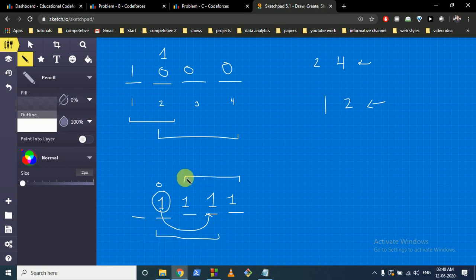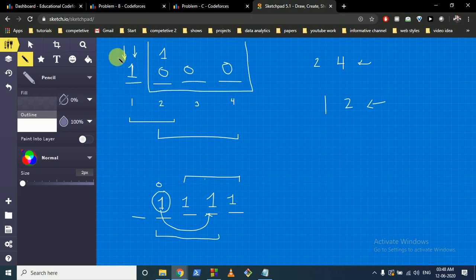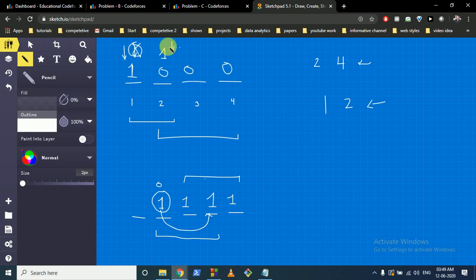The observation is: we maintain a current range [left, right] representing all positions where 1 could be. Initially left = right = x. For each new operation with range [l, r], if this new range has an intersection with our current range, we extend our current range to include the new range. If there is no intersection, we skip it.